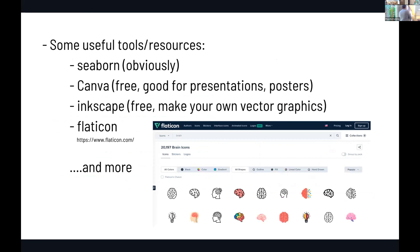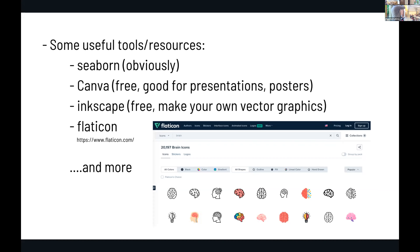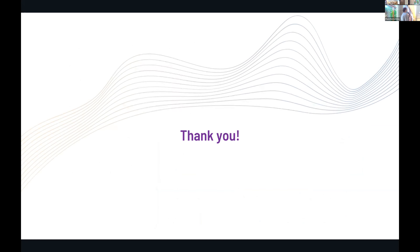Here are some software resources I use: Seaborn — if you haven't been to Ariel's visualization talk, he shows Seaborn and other handy tools. Canva, which I used for this presentation, is extremely easy and has a lot of free, copyright-free resources. Inkscape is free and lets you make your own vector graphics, though it takes some getting used to. Flat Icon is great for small icons that guide visuals, free to download with attribution. There are more resources, but I'm out of time. I hope this gives you hope and confidence that you can also make your figures pretty. Thank you.